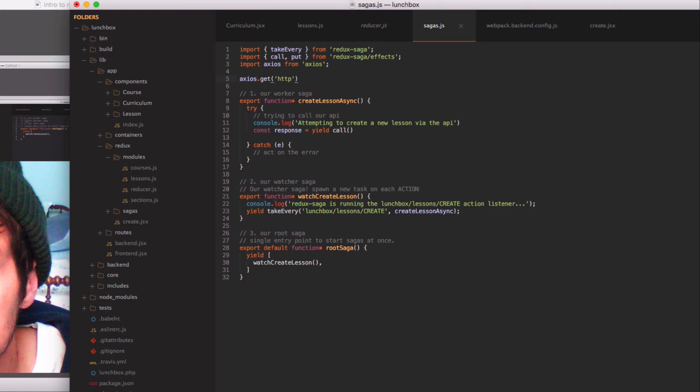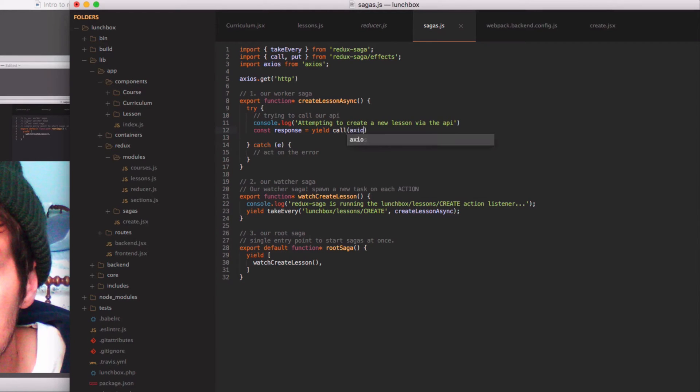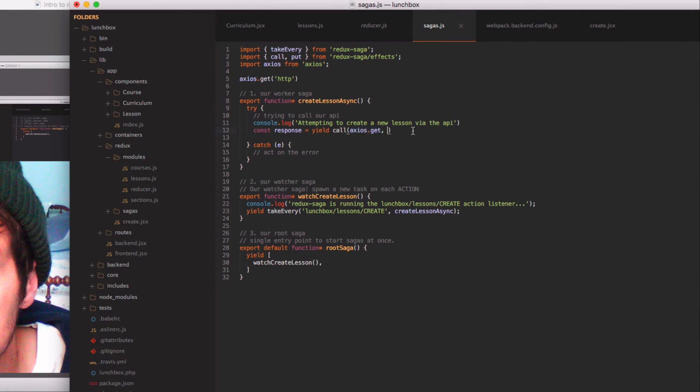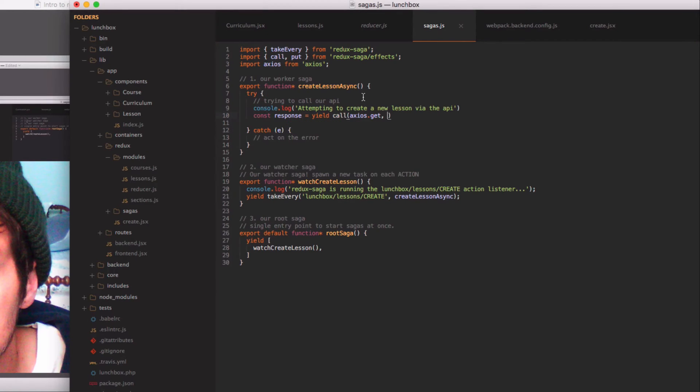So when we use Redux Saga's call method, you want to just provide the method first that we want to call, which is get, and then if there's any parameters that should be passed to the axios get method or whatever method that you pass here, you can provide them as additional parameters to the call method. So for us, because you have to provide the URL for get, we're going to provide that as the second parameter.